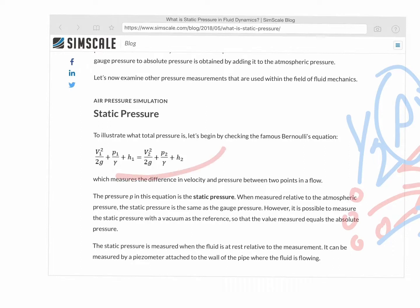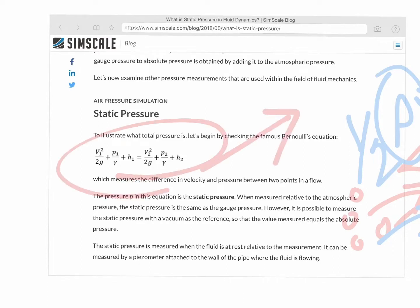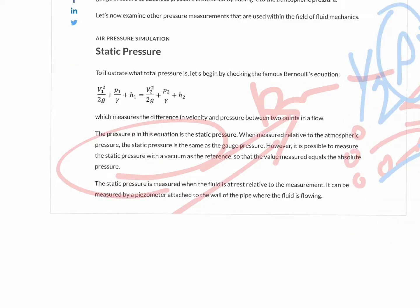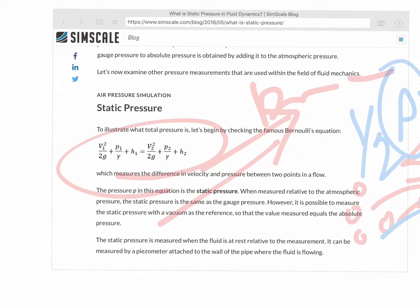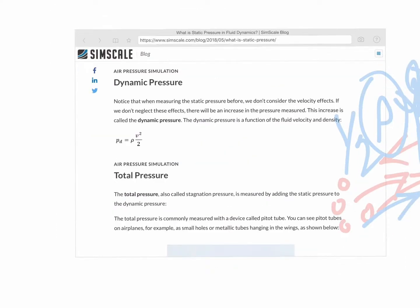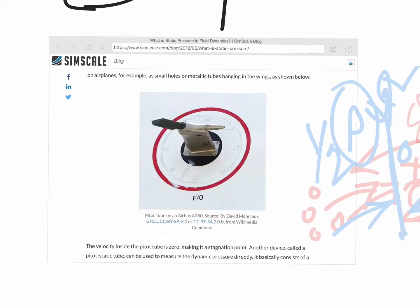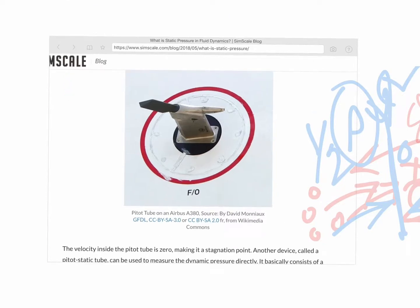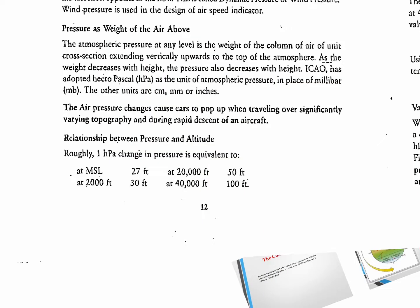The static pressure plus dynamic pressure — which is half rho v squared — gives the total pressure, which is felt on the pitot tube of your aircraft. You don't need Bernoulli's equation to pass your DGC exam; you only need to understand static pressure and dynamic pressure.